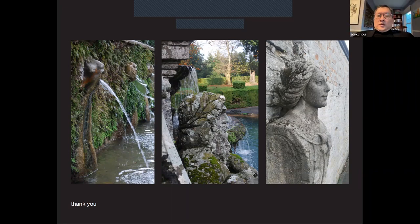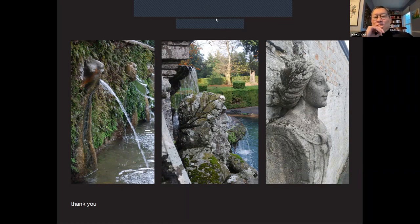Thank you Jennifer, that was really great. We can switch the view to gallery. If anyone has any questions, please unmute yourself and chime in. Hi Jennifer, this is Moira — I have a question about the rivers. Can you talk again about the three rivers and their significance in the gardens?